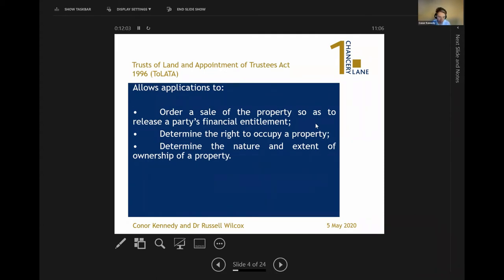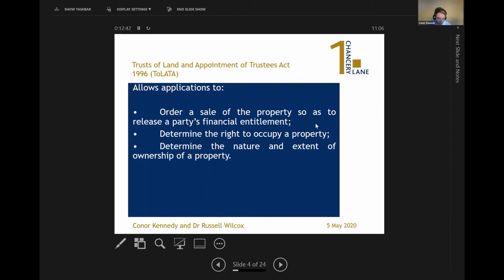Looking at the TLATA legislation itself, people can sometimes get a little worried about TLATA claims — it sounds complex, but it's really extremely simple. It allows the court primarily to determine whether there is an equitable interest in land, and if so, the extent of that interest. It also allows the court either to allow a party to occupy a property — quite common in domestic situations where there may be children — or to order a sale of the property where two parties own it and one wants to realise their beneficial interest.